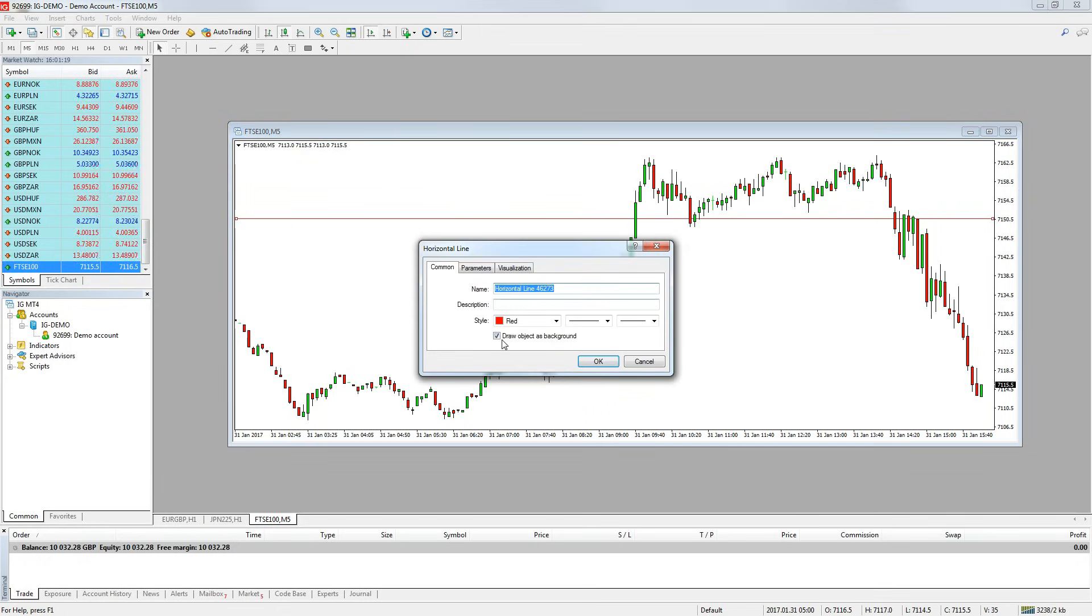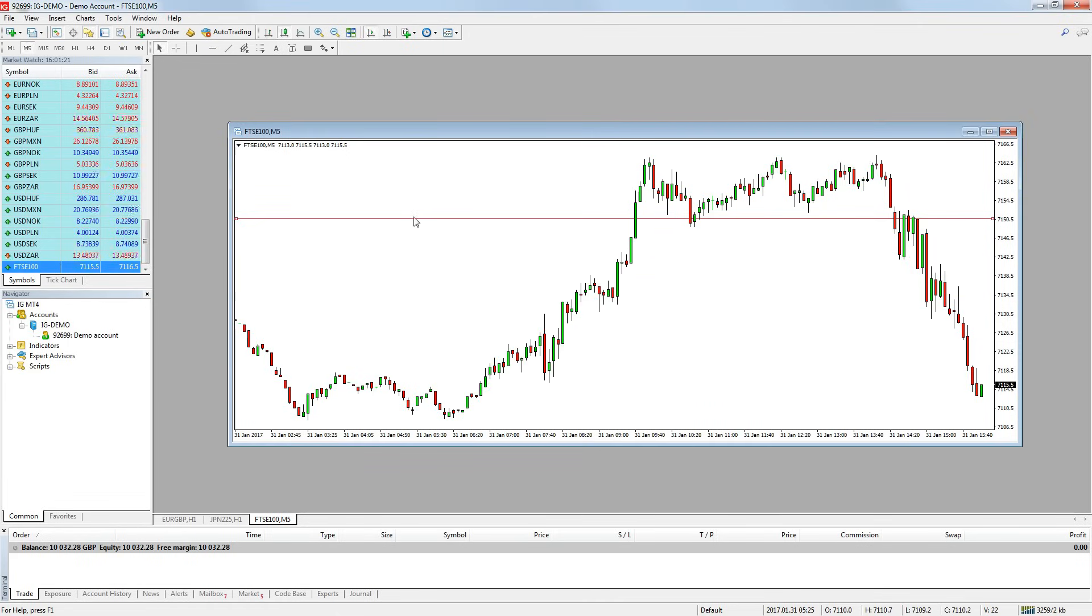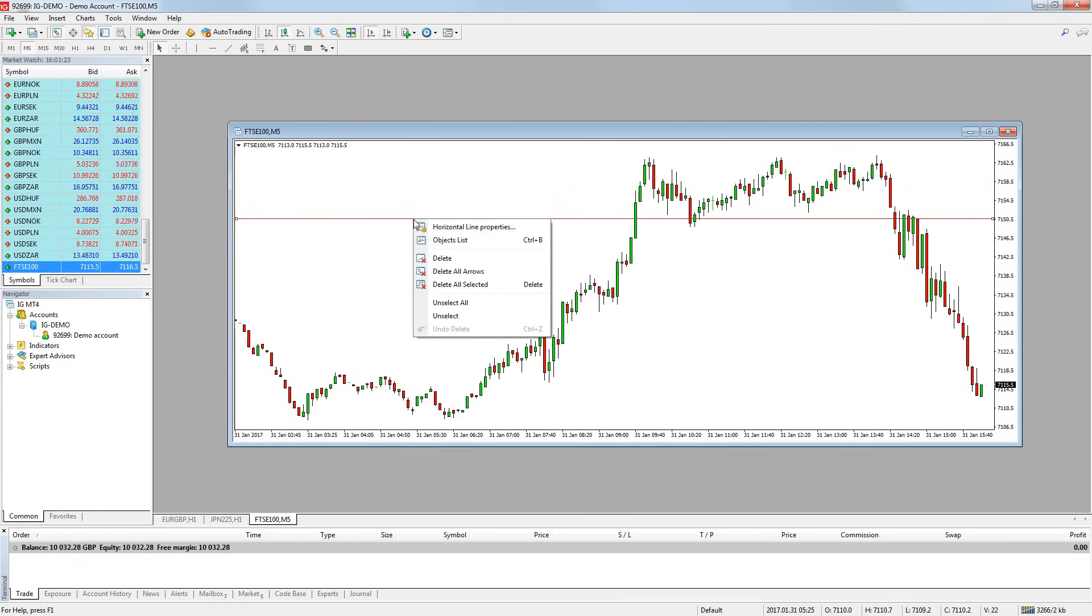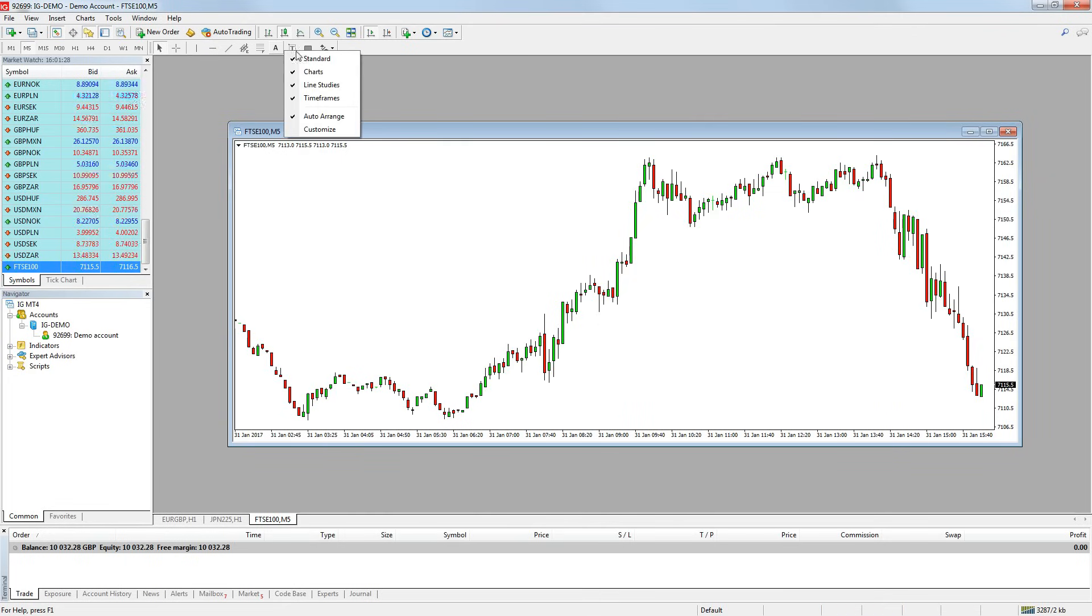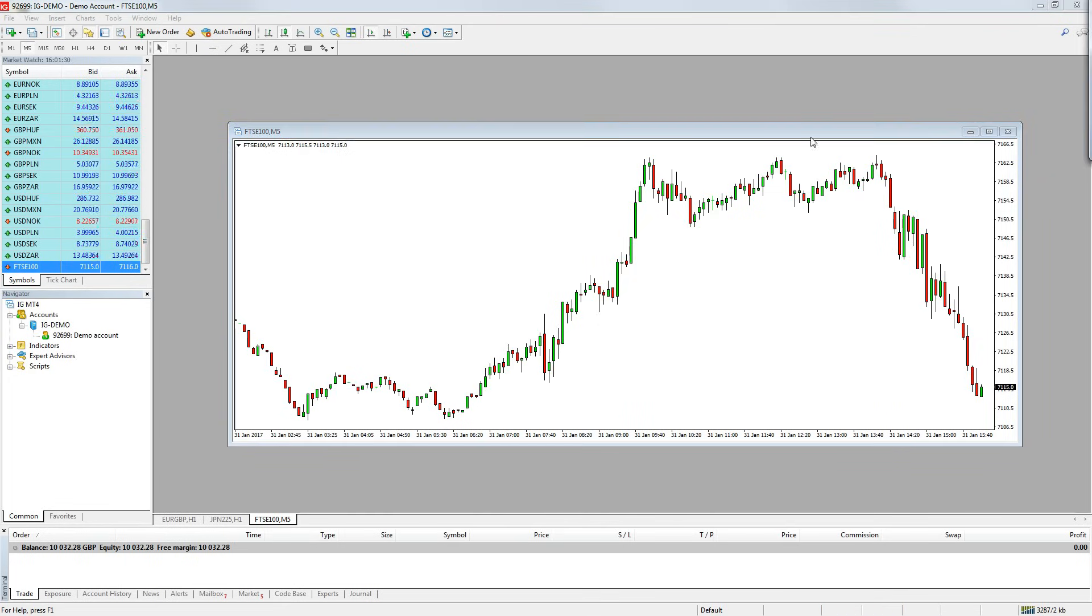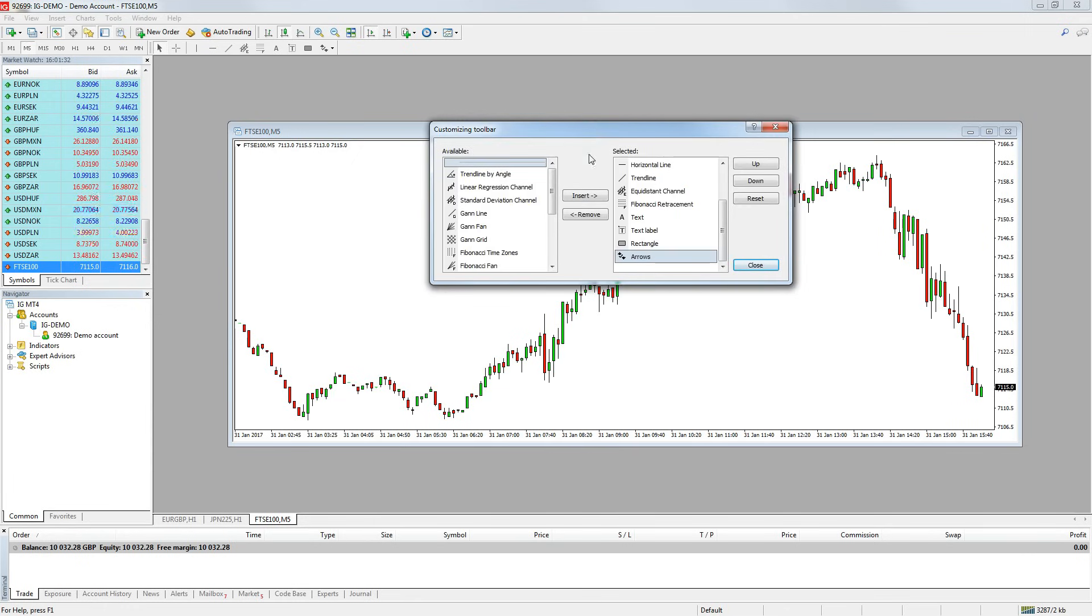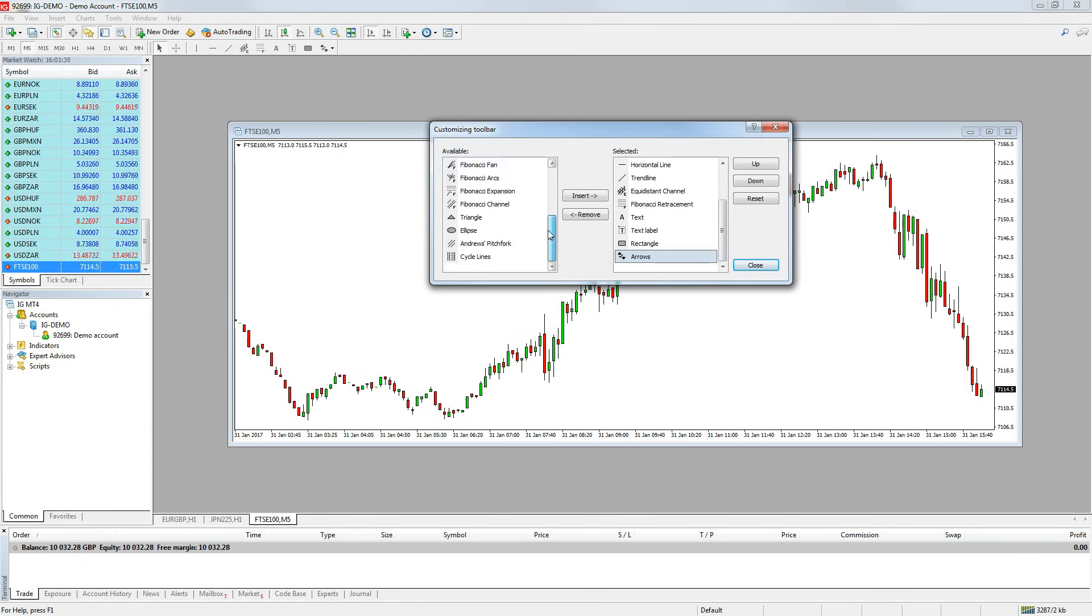To delete a drawing, just double click on it and then hit delete on your keyboard or right click and press delete. You can add other drawing tools to the quick bar by right clicking on the quick bar and pressing customize. You can then look through the list and add tools to the quick bar. You can also remove any tools that you don't want.